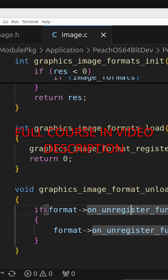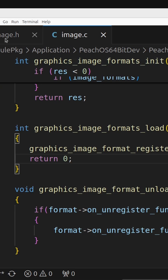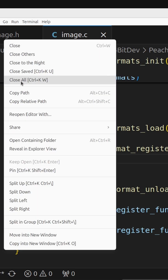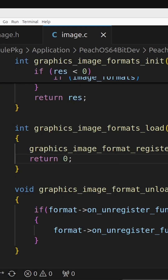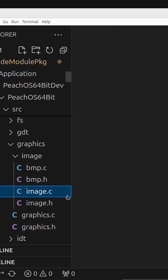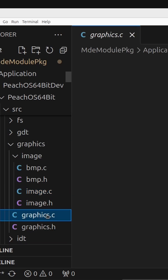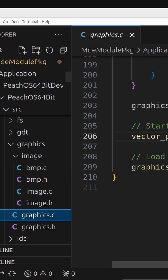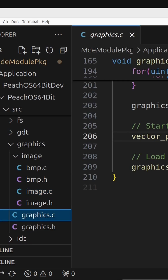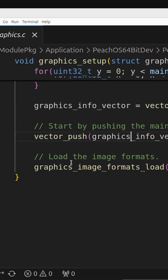Welcome back everyone. In this lecture we're going to create the ability to draw images to the screen. So this is very exciting. First, you can close all this image stuff — we no longer need that open, that's completed. We're going to head to graphics.c and we're going to create a function that will draw images to the screen.